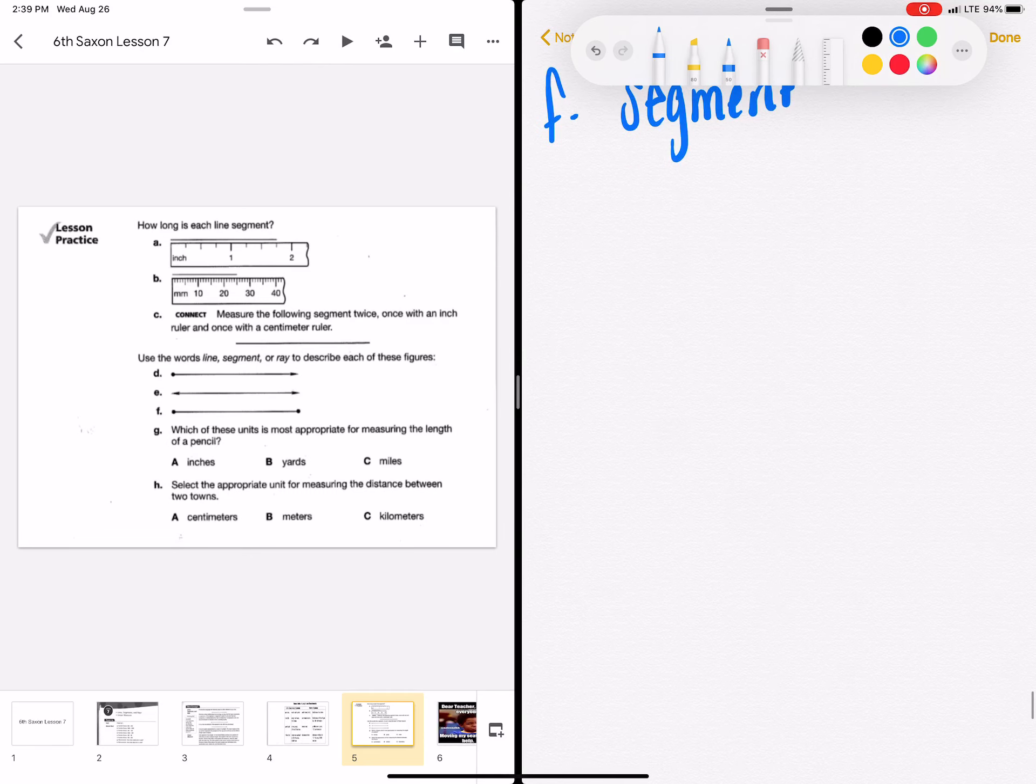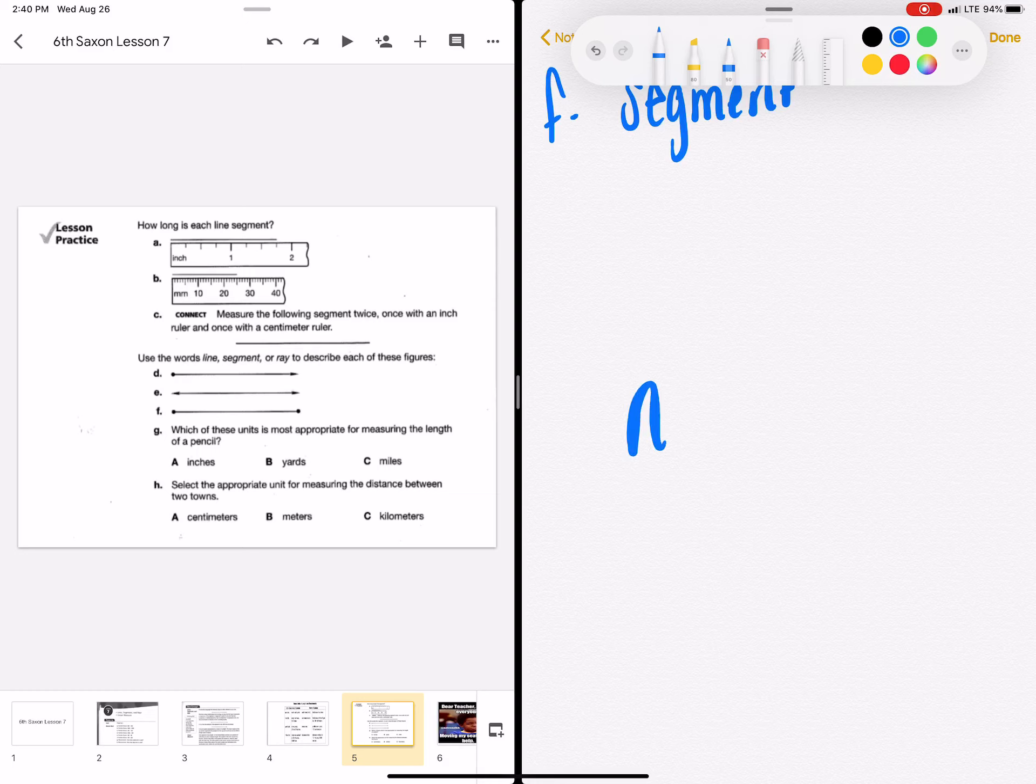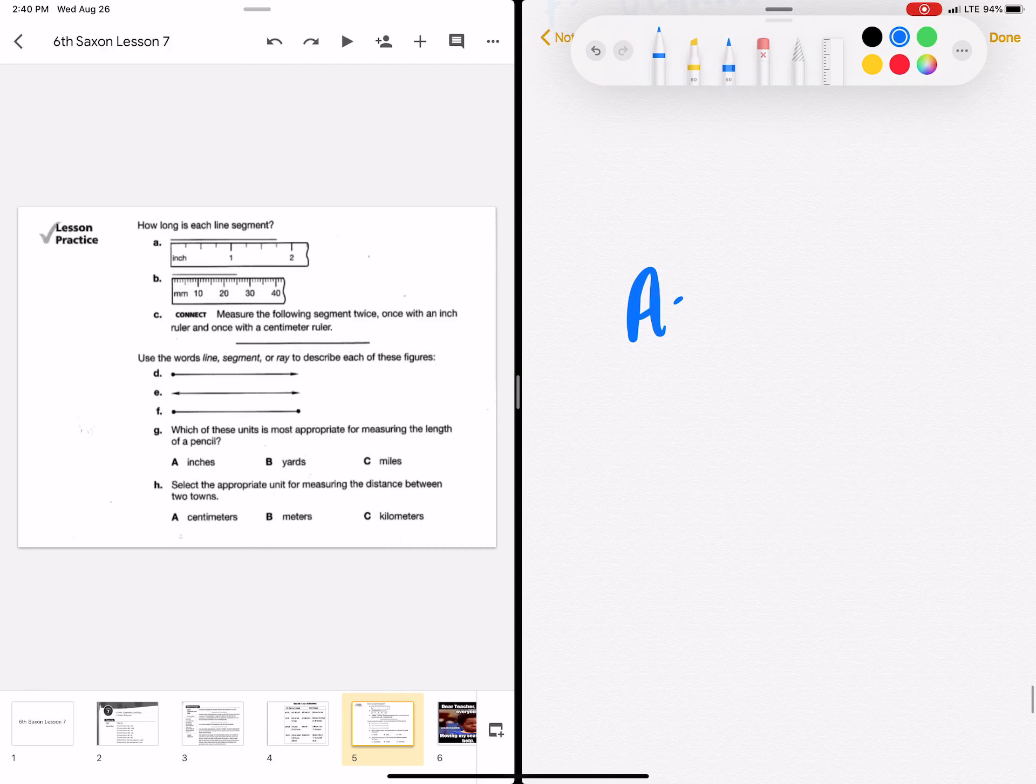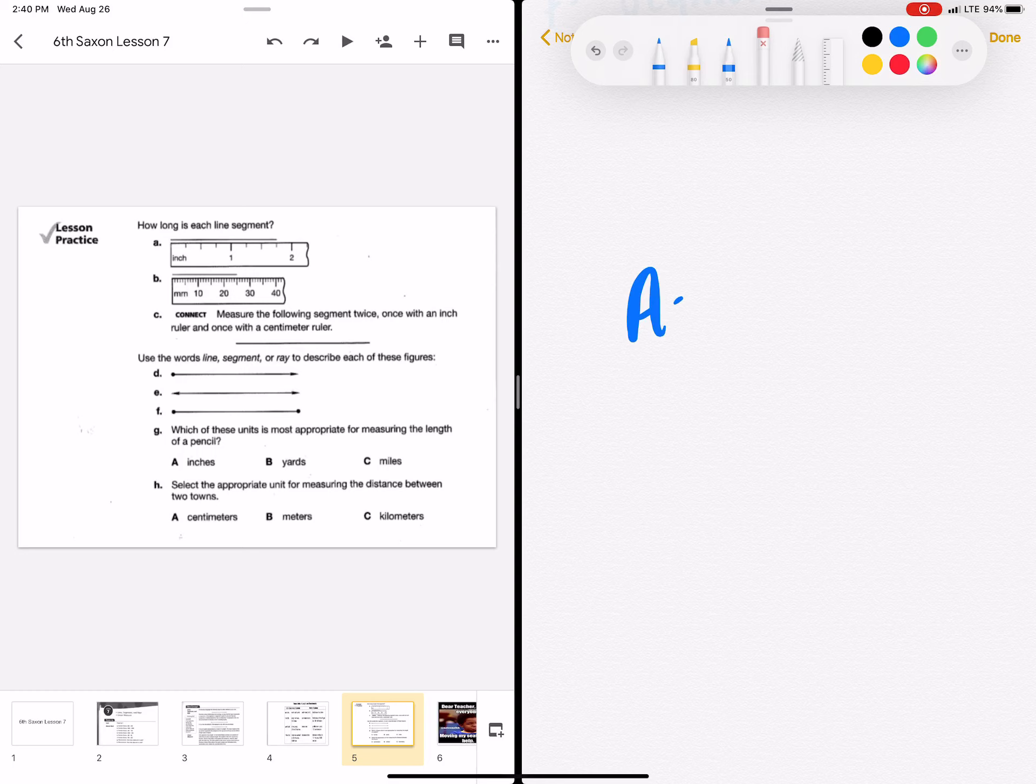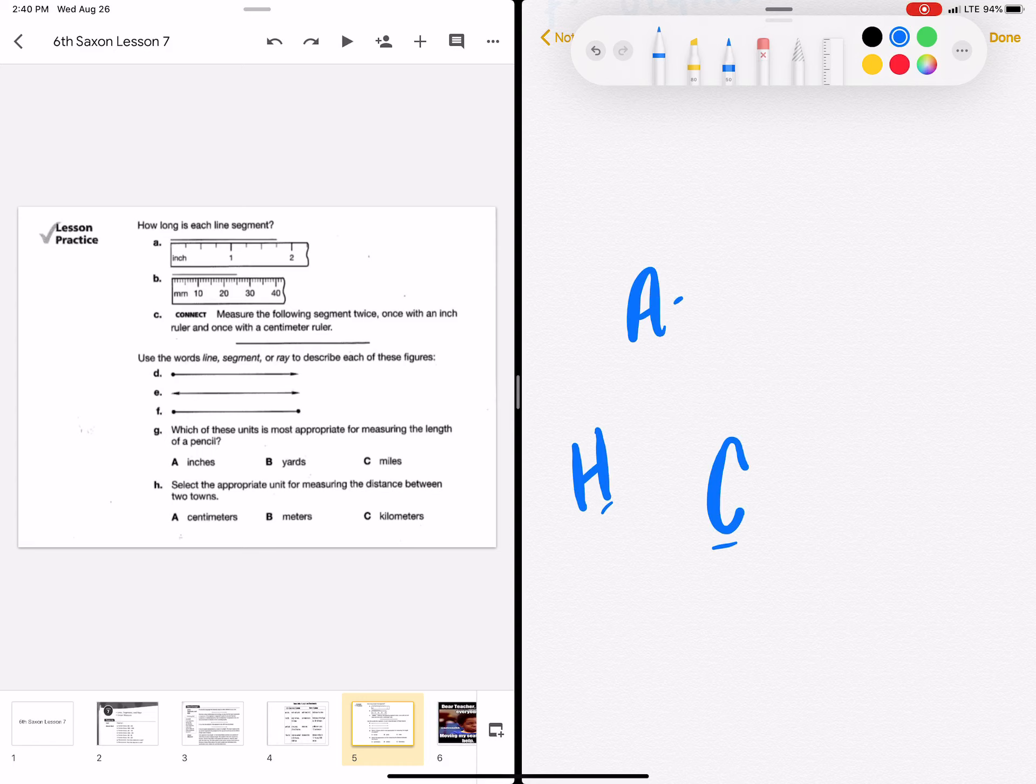And which of these is not appropriate for measuring the length of a pencil? A. Inches. B. Yards. Or C. Miles. And it says which of these is most appropriate, not is not. And that would be A. Inches. Because it's the smallest. H. Select the appropriate unit for measuring the distance between two towns. I would not want to measure that in centimeters. I would want to measure it in C, kilometers.